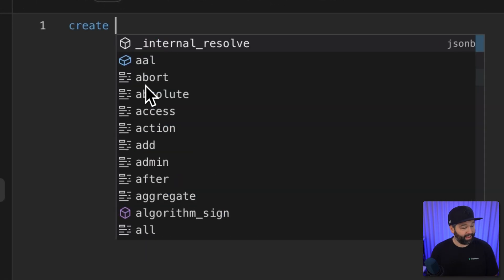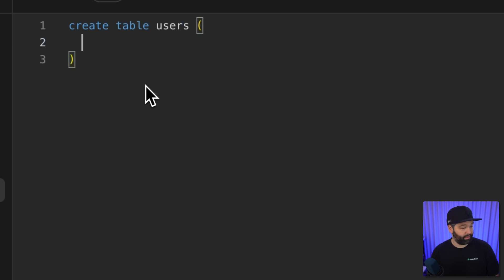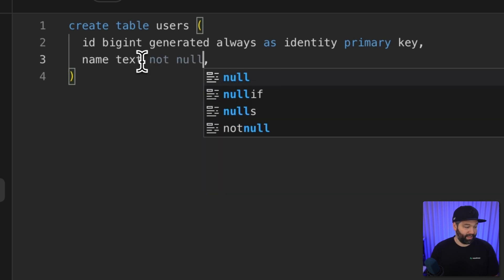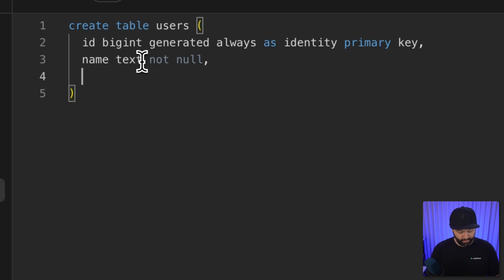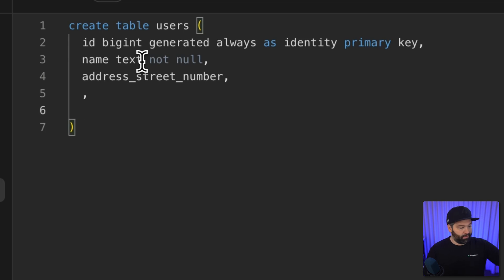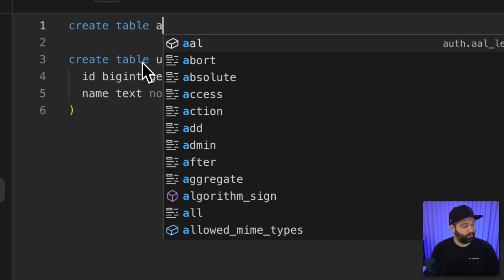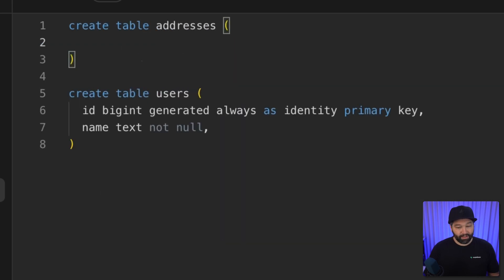So how do we actually set up this schema in Postgres? We create a users table with an id — a bigint that's automatically generated as the primary key — and a name text field that should be not null. Then we create an addresses table with its own id, street number, street name, and state columns.